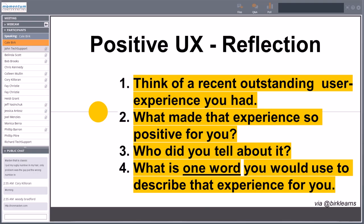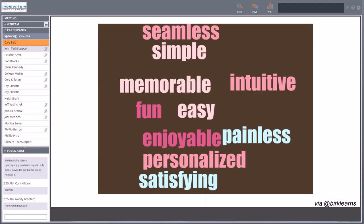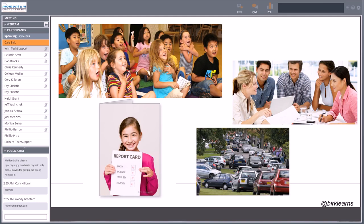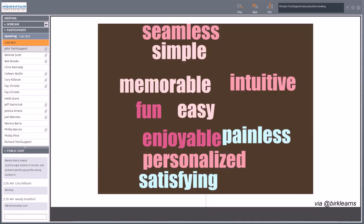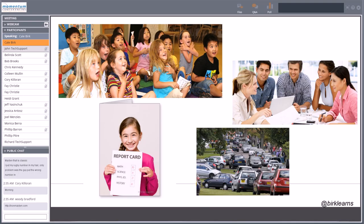Think of that one word you would use to describe a really positive user experience. When I've done this with people in the past, they come up with words like: memorable, painless, personalized, satisfying. Wouldn't it be great if we applied those principles and had people talk about the experiences they had at our school in that way? If parents talked about registering their kids as seamless and painless, or if students talked about their courses as intuitive, personalized, satisfying, and ultimately enjoyable — I think that's the opportunity we have.